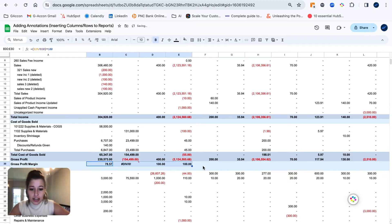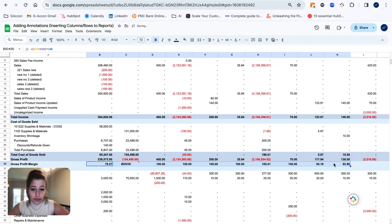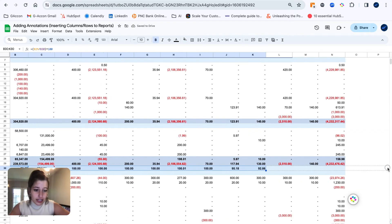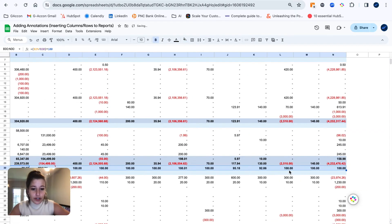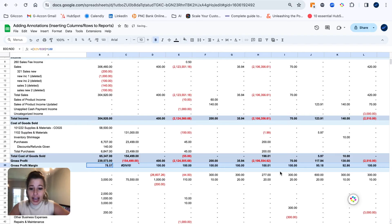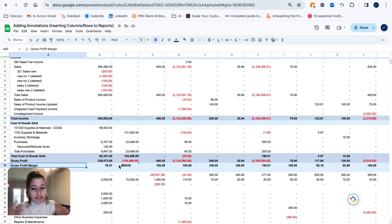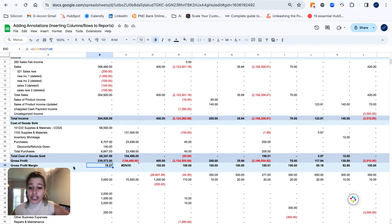So we are going to take our gross profit divided by our total income times by 100, just to get that percentage value, and then drag that across our entire report. As you can see here, I've got my gross profit margin. You could obviously go ahead and format it additionally any way you'd like.